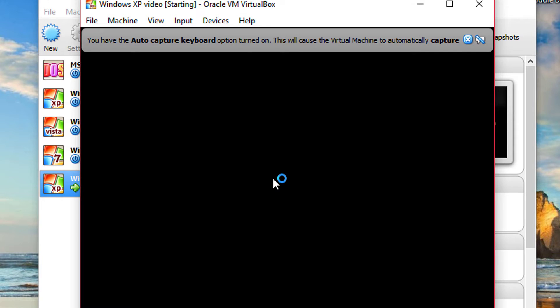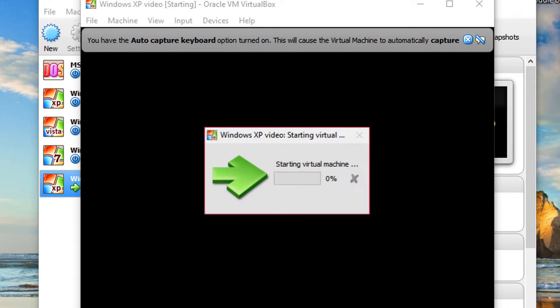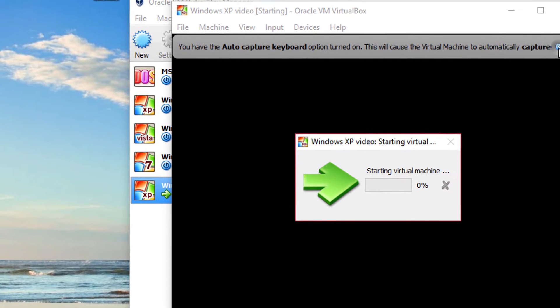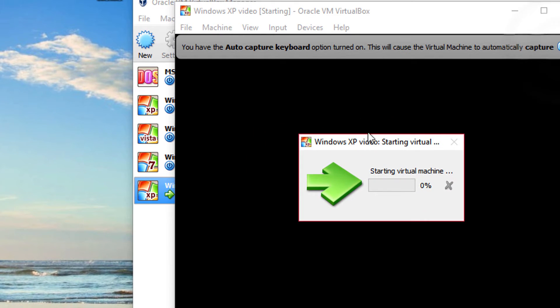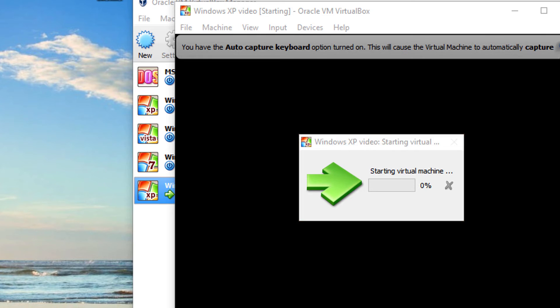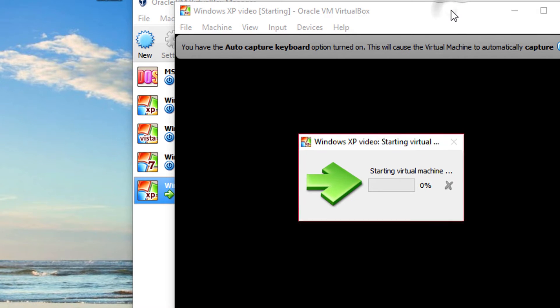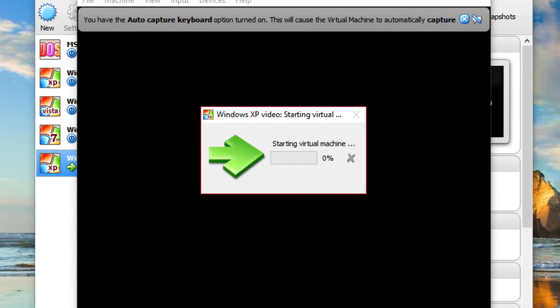Well, now it's going to start for the first time. It's going to be a little slower. Anyway, I'm going to maximize this, but I got to wait for the virtual machine to completely start.